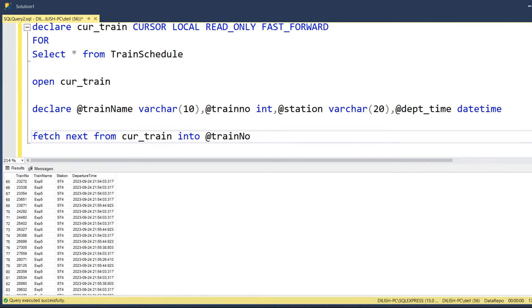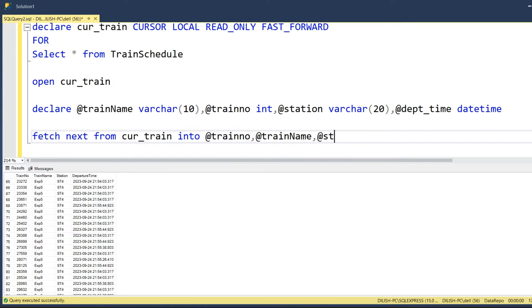We will fetch the record using this cursor and push the record attributes into the local variables in the same order. We will push @trainno first, then @trainName, then @station, and then @dept_time.